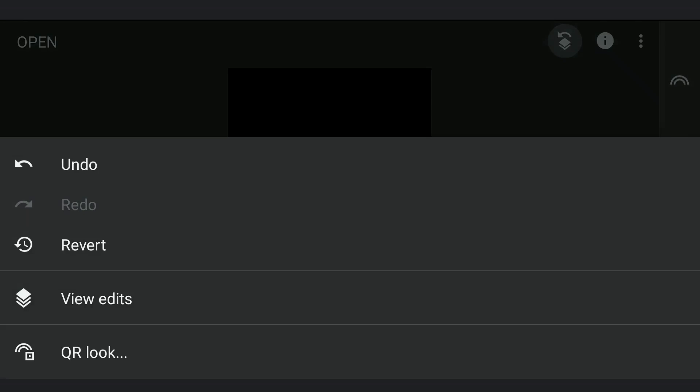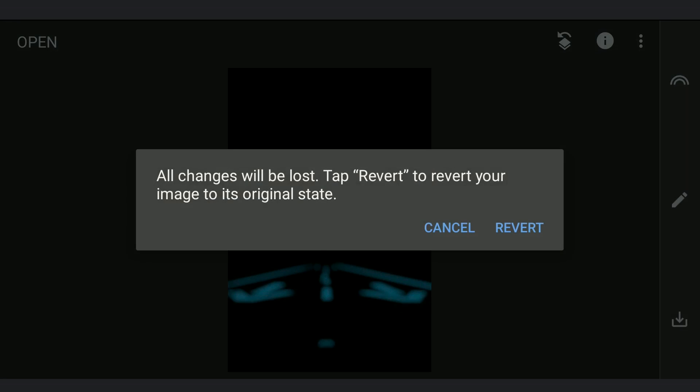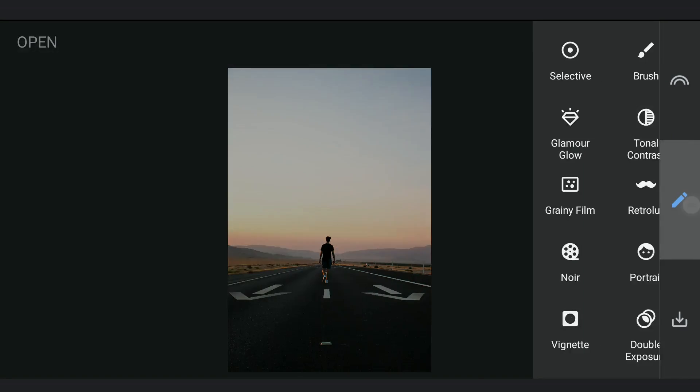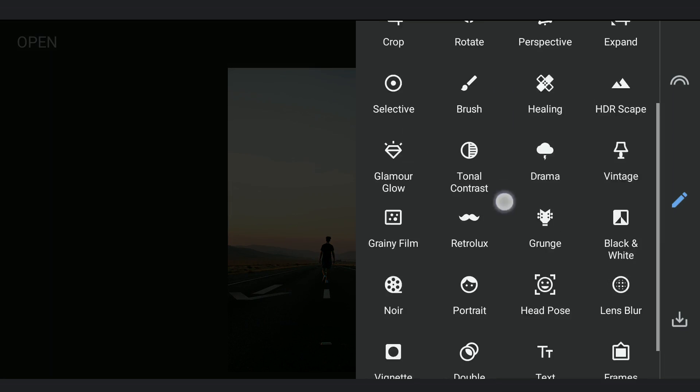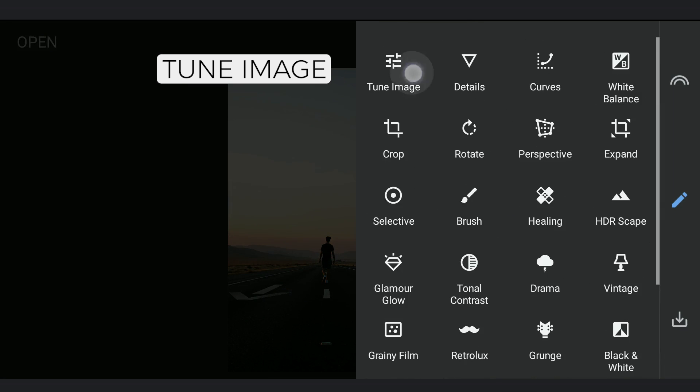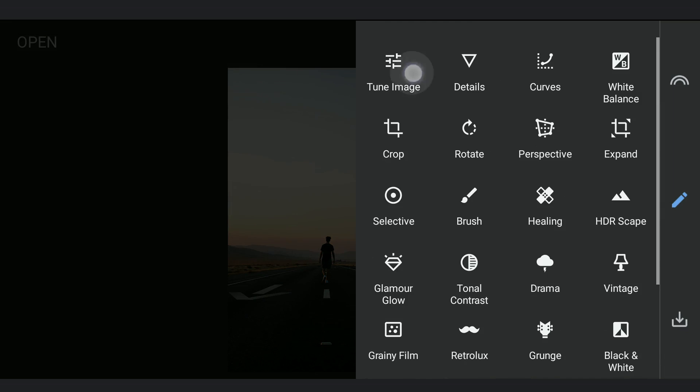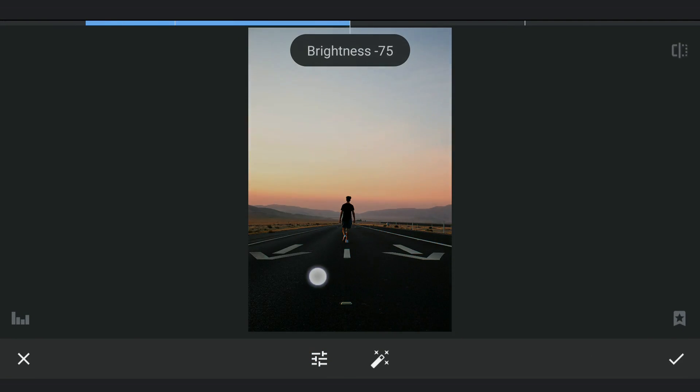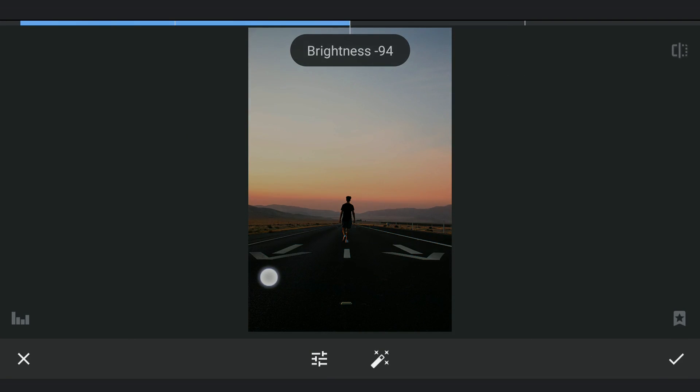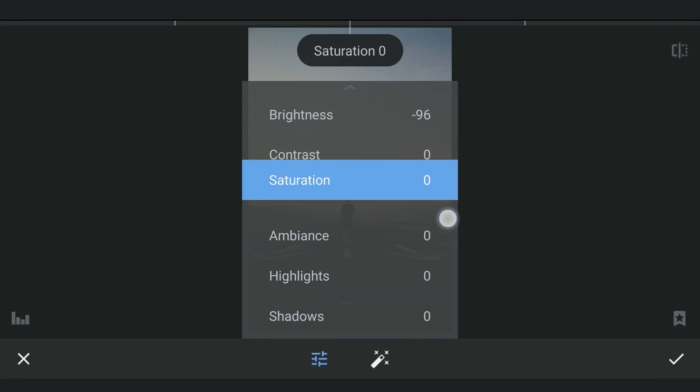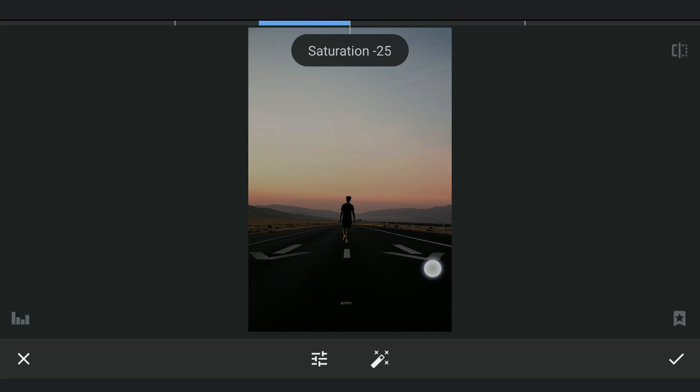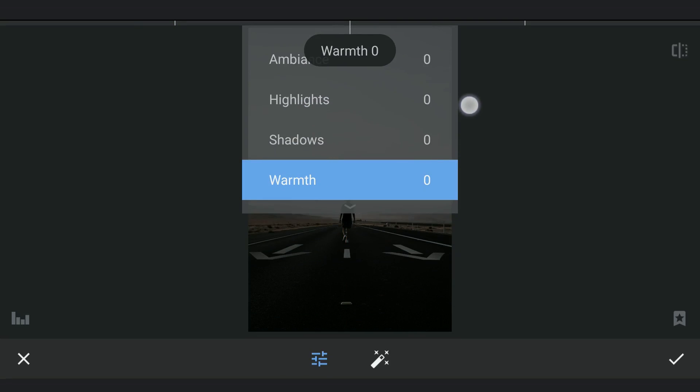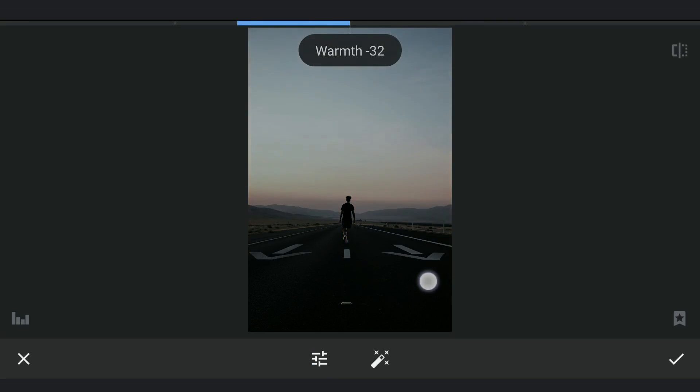Now reverting back to the original state. In Tune Image, I am gonna reduce brightness. Also saturation. Removing all the warmth to get the image closer to the night setting.